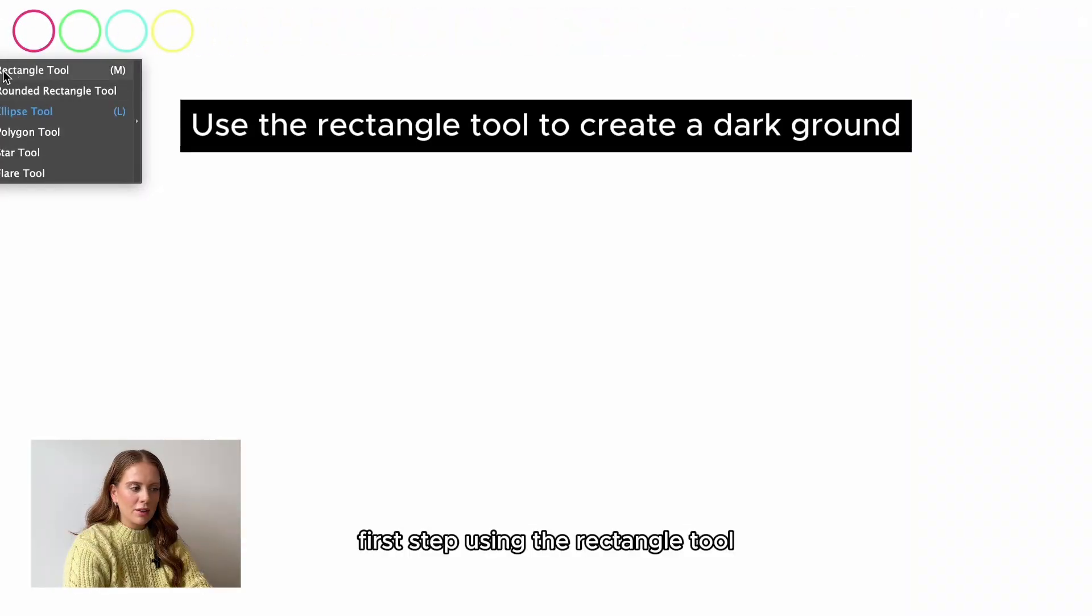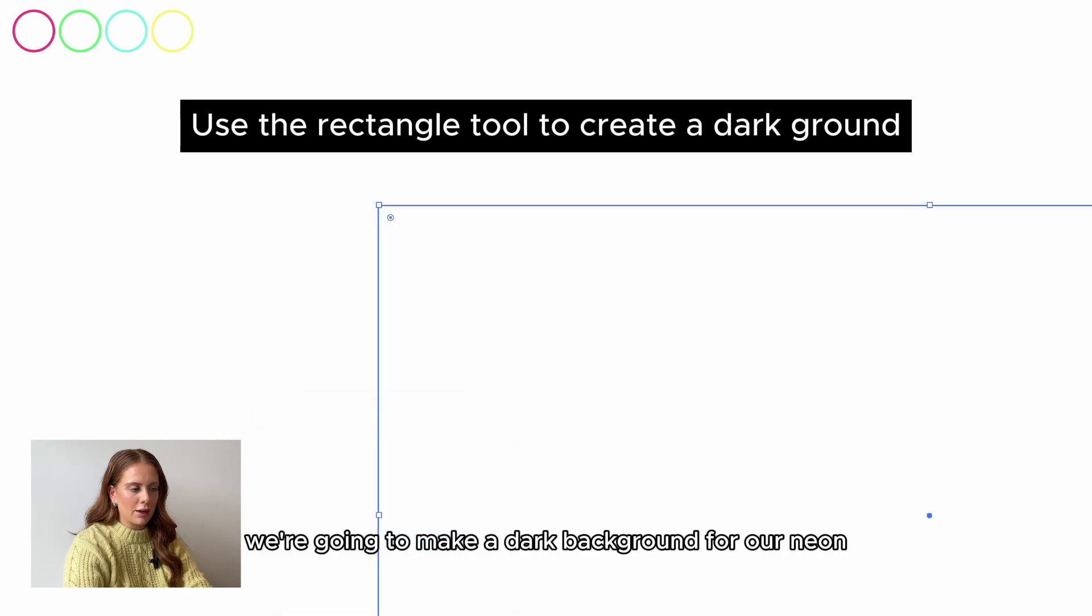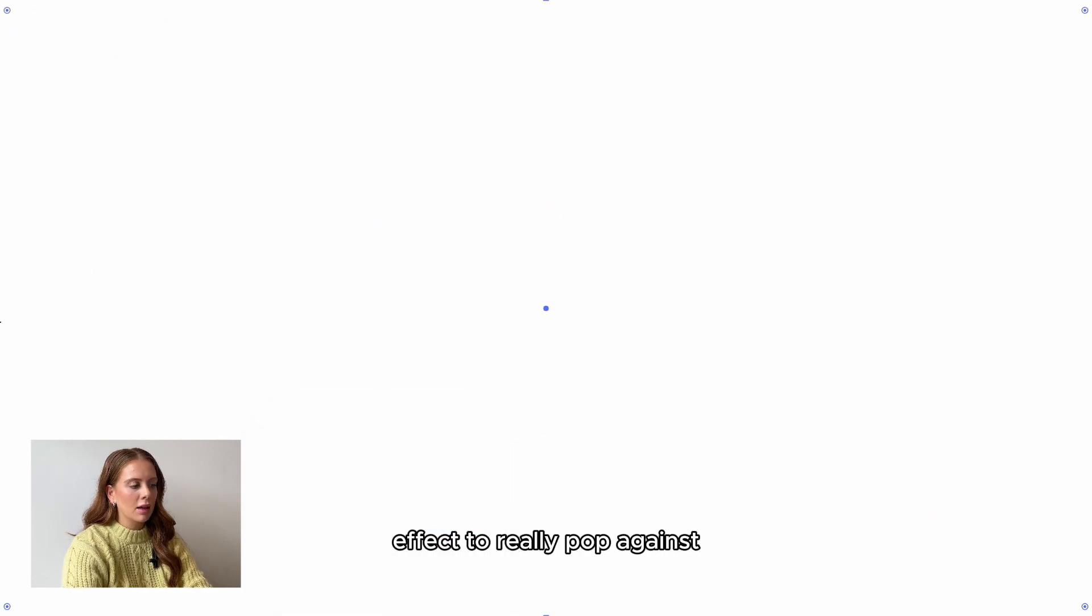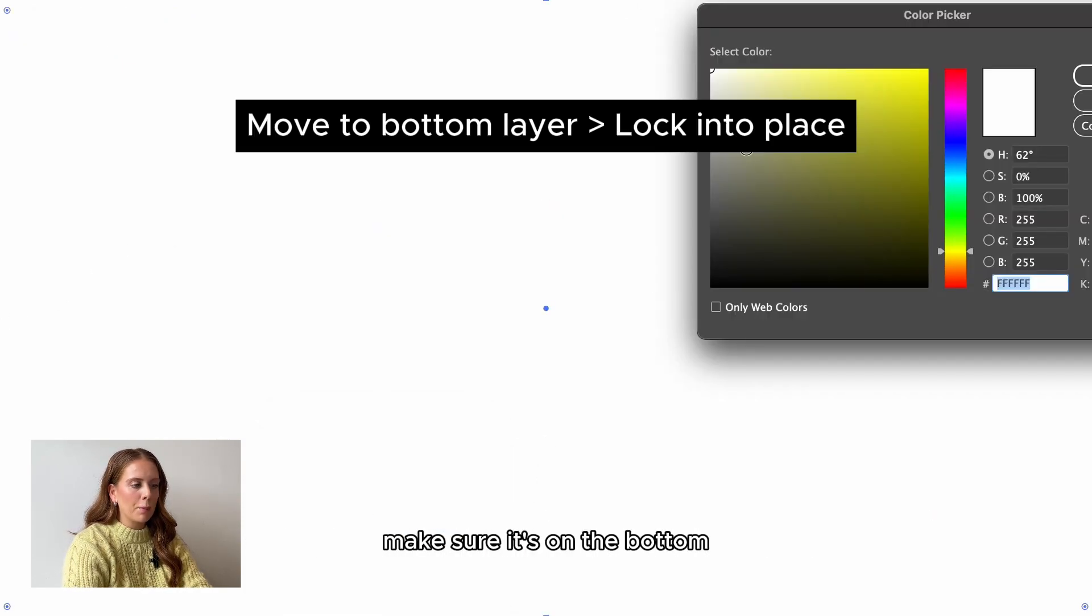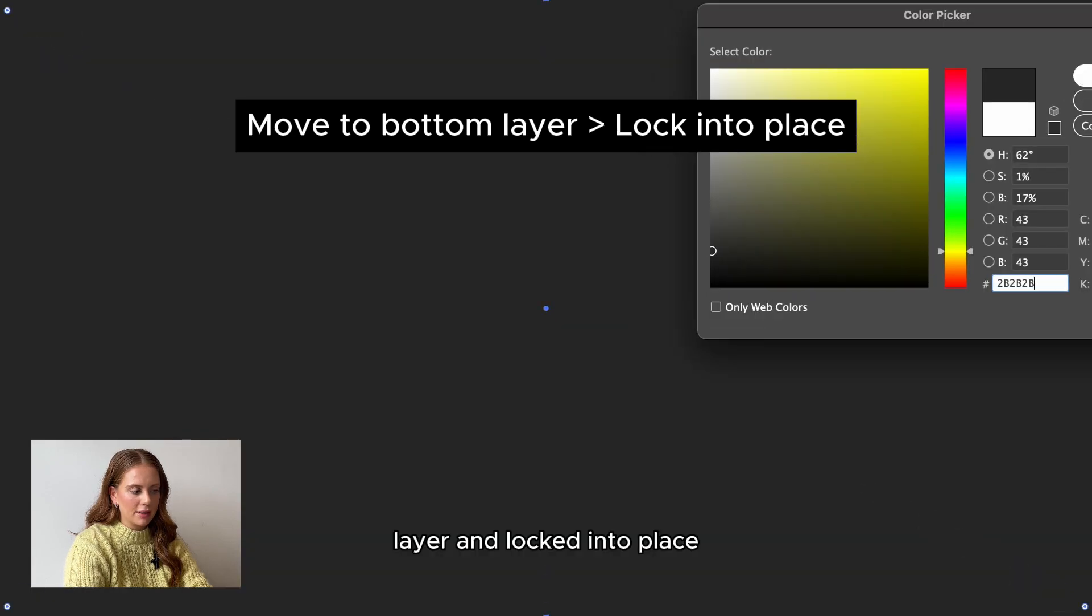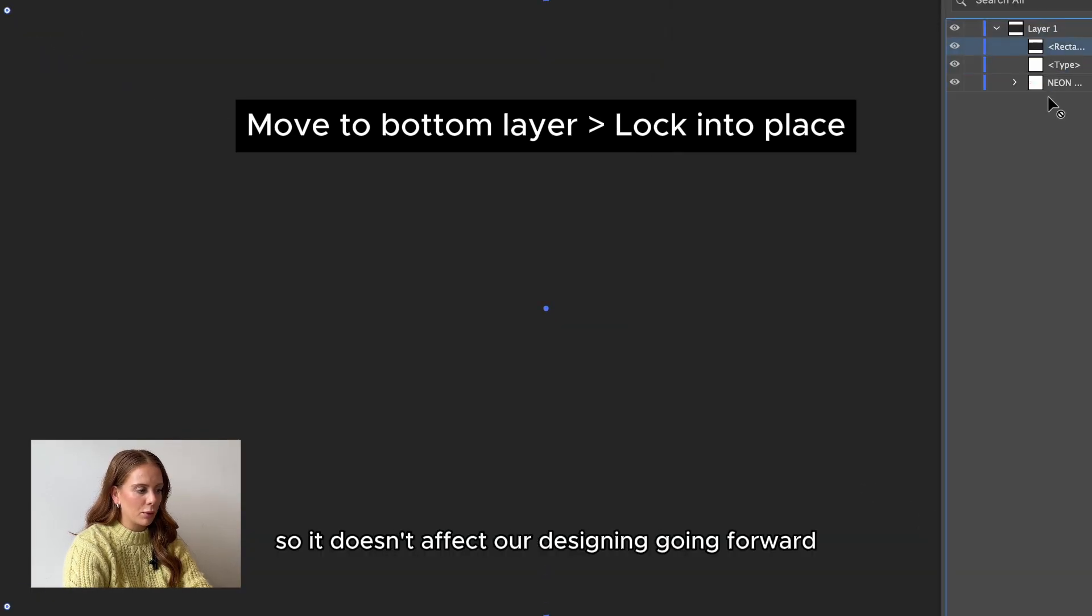First step, using the rectangle tool, we're going to make a dark background for our neon effect to really pop against. Make sure it's on the bottom layer and locked into place so it doesn't affect our designing going forward.